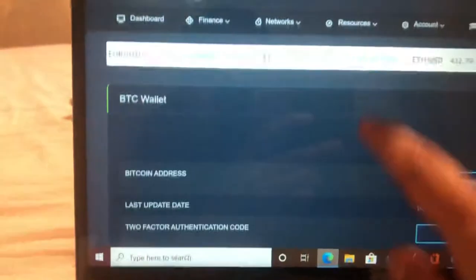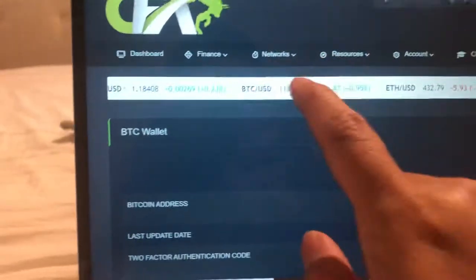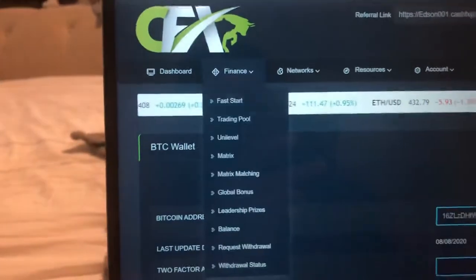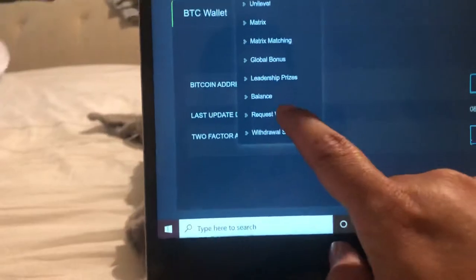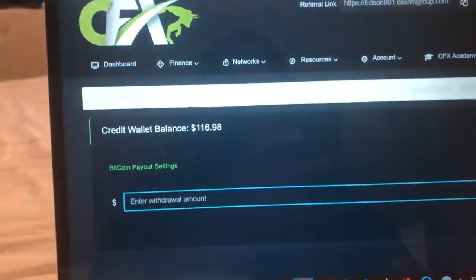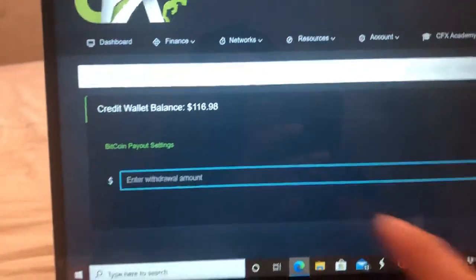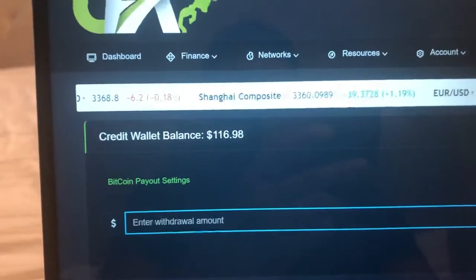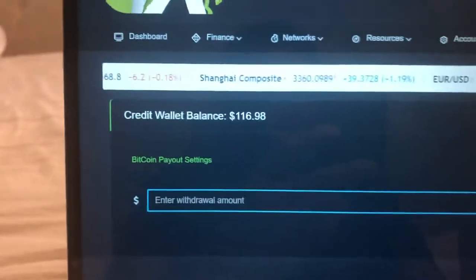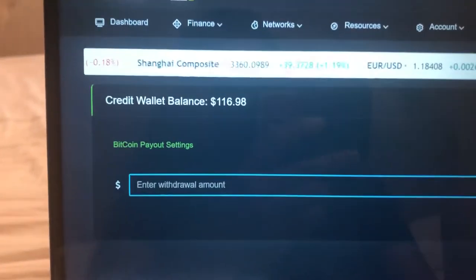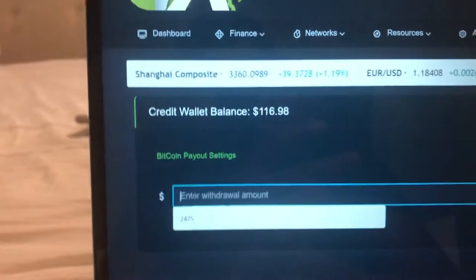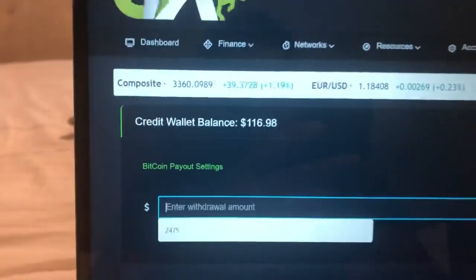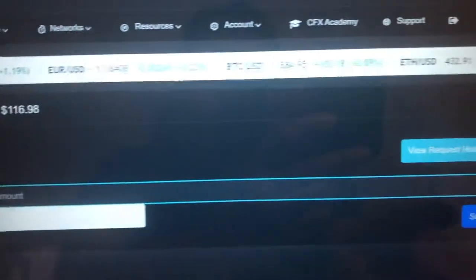What you need to do now is go to Finance and then Request Withdrawal. Right now I have $116.98 in my account. If I would like to withdraw that amount, I just need to put the number right here — 116.98 — and then click Submit.